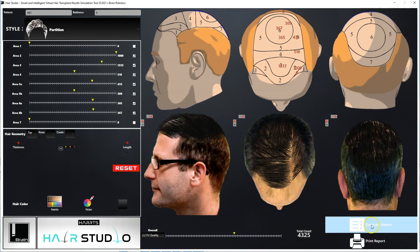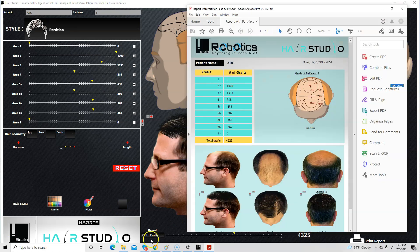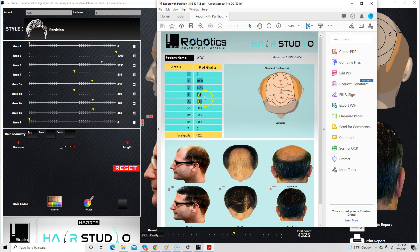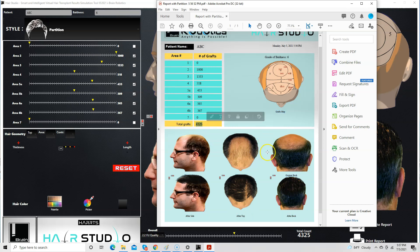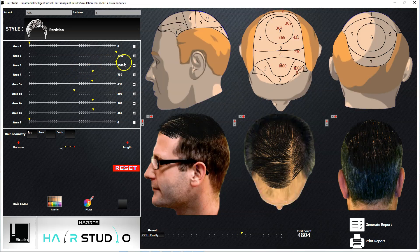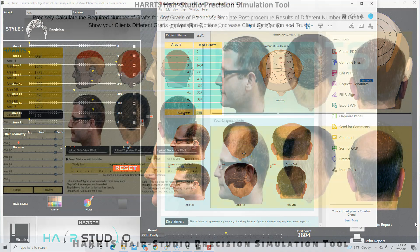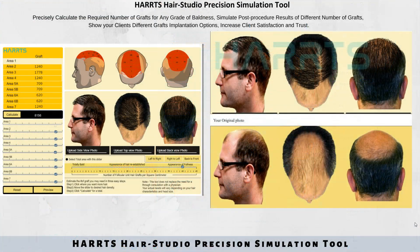You can now generate the PDF report of this simulation. The report will show the number of grafts required in each topographical area in the grafts maps section, the total number of grafts required to achieve the simulated result, and the number of grafts required in each topographical area for the simulated graft densities. You can also generate multiple reports for different simulations on the same patient. Harts Hair Studio Precision Hair Transplant Results Simulation Tool.